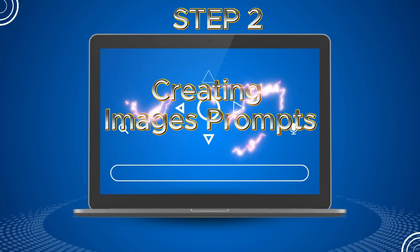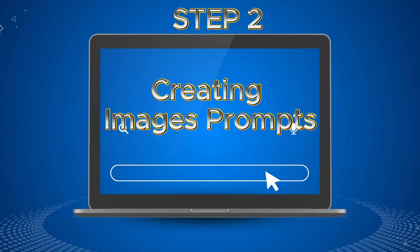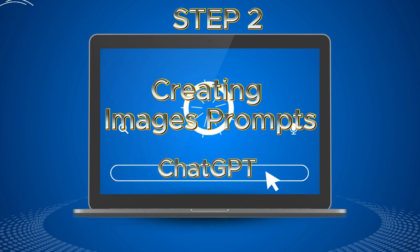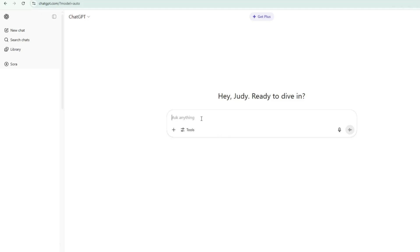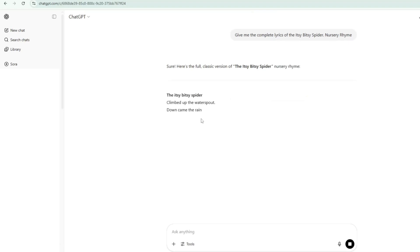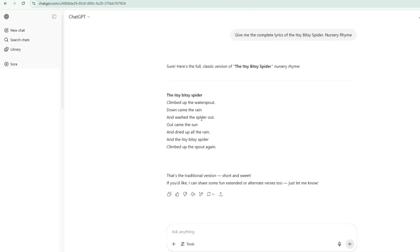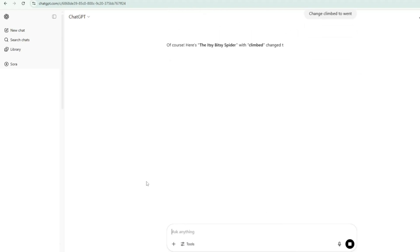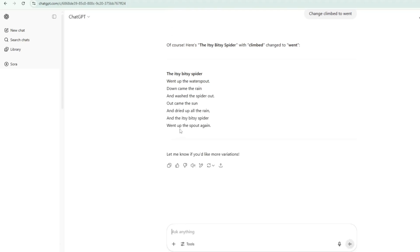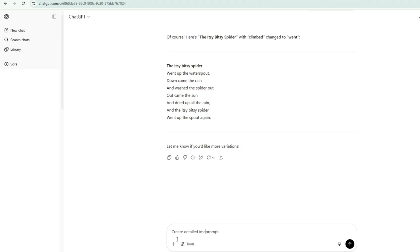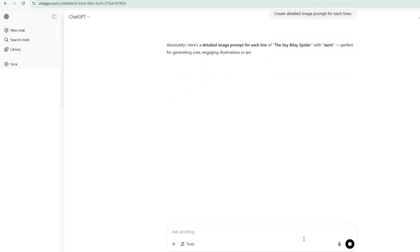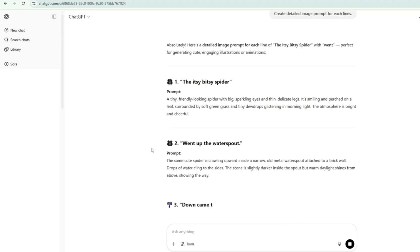Step 2: Creating image prompts. To create detailed image prompts for us to generate images later, we are using ChatGPT. Just head over to ChatGPT and ask for the lyrics of Itsy Bitsy Spider, then click the Generate button. Within seconds, ChatGPT will give you the complete lyrics. I asked ChatGPT to change 'climb' to 'went' because the version of the song I'm using has 'went' instead. In just a few seconds, ChatGPT updated the lyrics for me. Next, I asked ChatGPT to create detailed image prompts for each line of the song. I hit Generate, and in just a few seconds, ChatGPT provided the complete set of image prompts for Itsy Bitsy Spider.